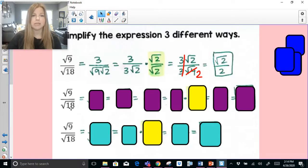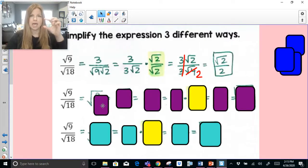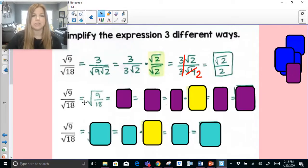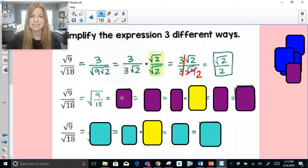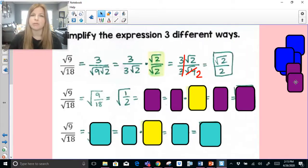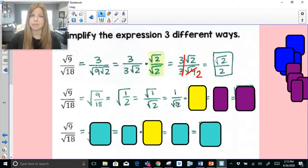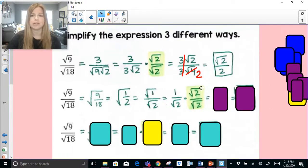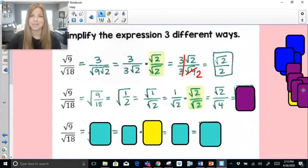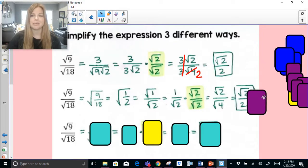Method 2: instead of separating the radicals, group them as one fraction. The square root of 9 over the square root of 18 is really the square root of 9 over 18, and 9 over 18 simplifies to 1 half. So it's just the square root of 1 half. Square root of 1 is 1, square root of 2 is radical 2 — we can't have a radical in the denominator, so multiply by radical 2 over radical 2. One times radical 2 is radical 2; radical 2 times radical 2 is radical 4 — and that gives radical 2 over 2, the same answer.